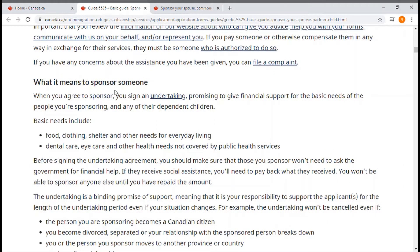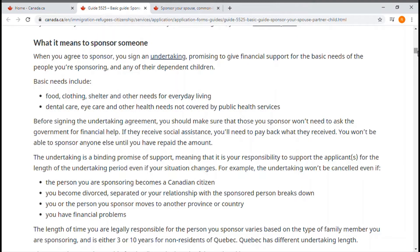What it means to sponsor someone: this section talks about what it means to sponsor someone. The most important part is the undertaking and the financial support of the sponsor to the principal applicant. The sponsor must be able to support their principal applicants financially so they don't need any social support from the Canadian government.